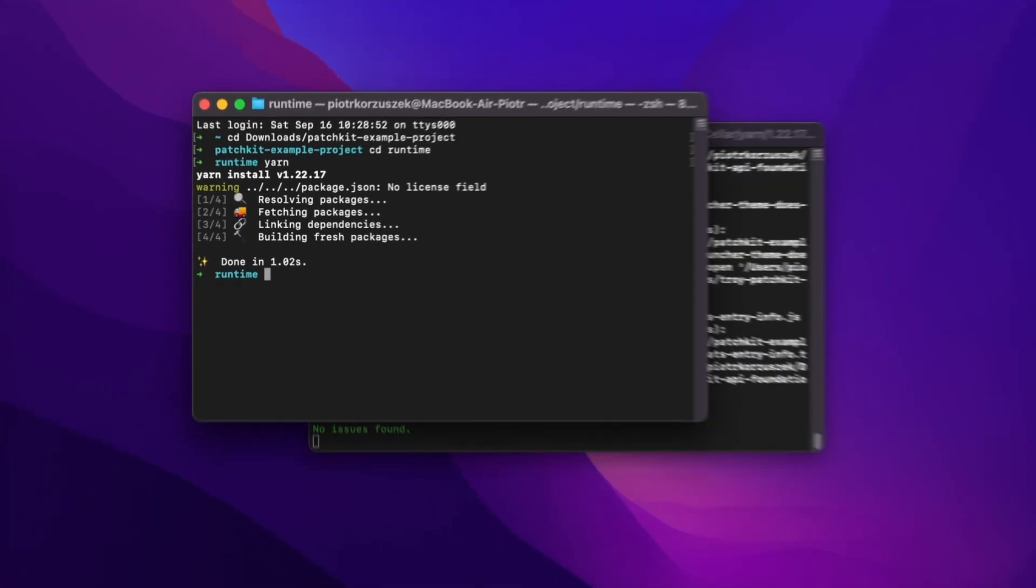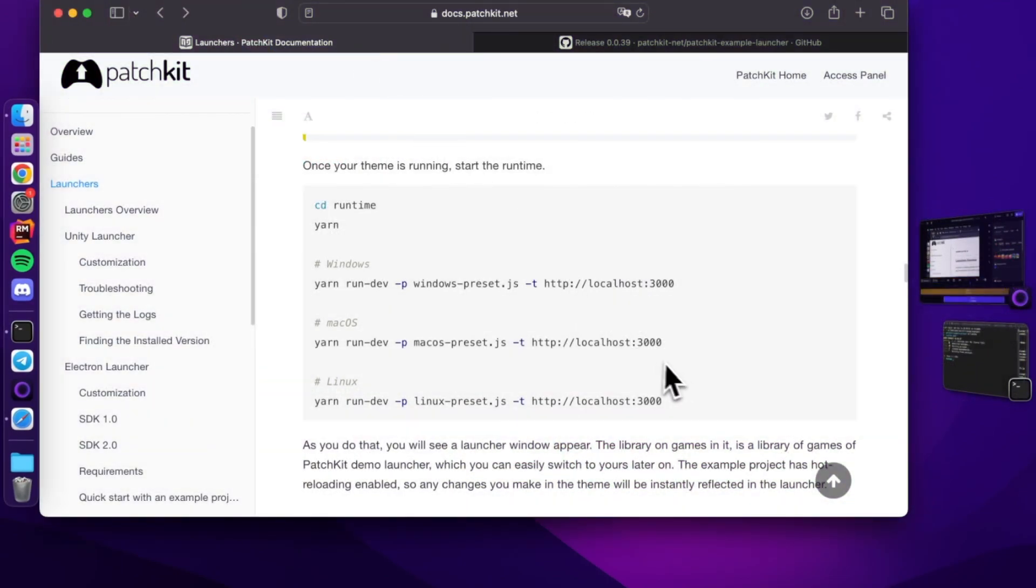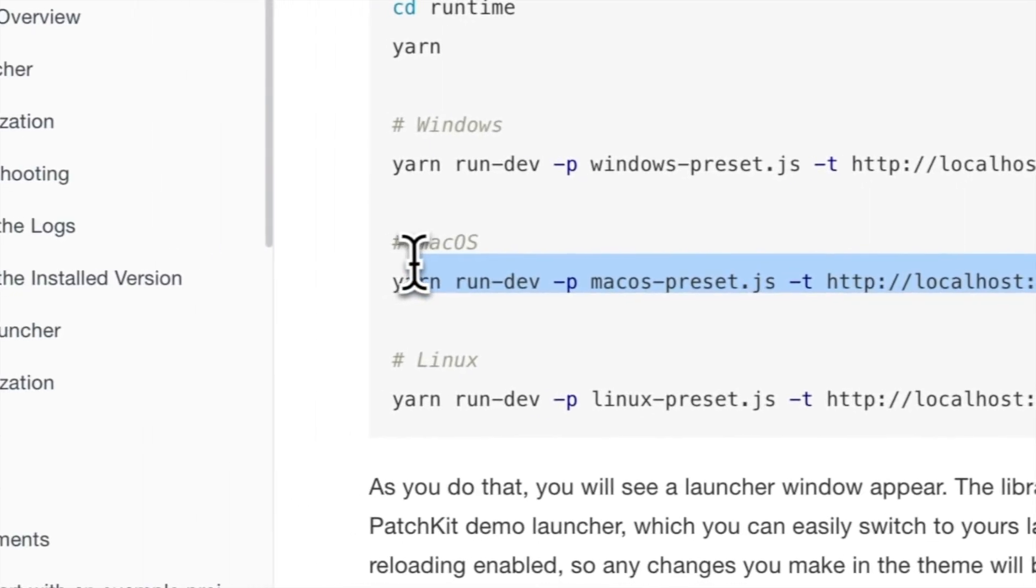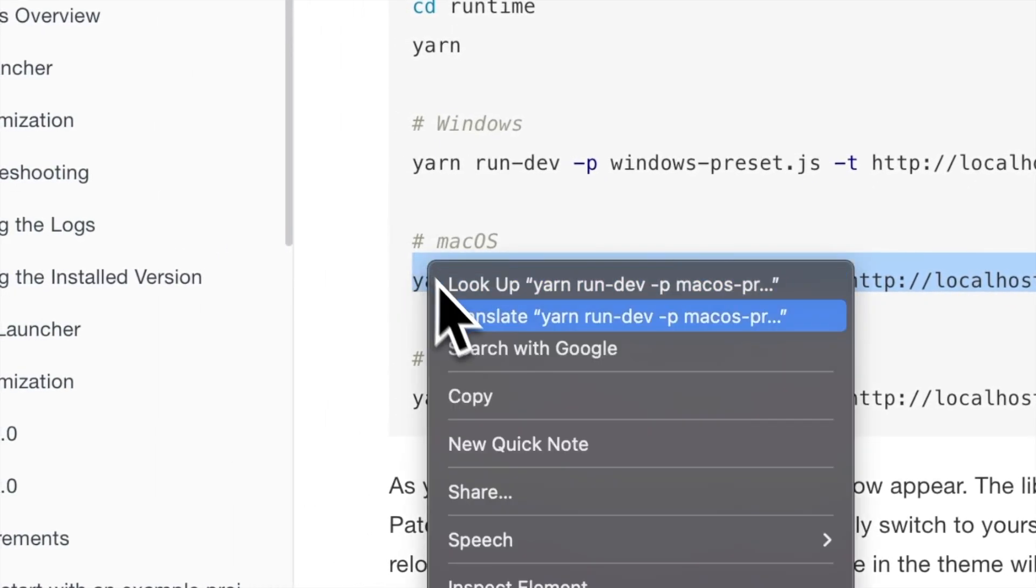The commands you'll need vary based on your operating system. As we're demonstrating on a Mac, we'll be using the appropriate command from the list. However, be sure to choose the one that matches your platform.